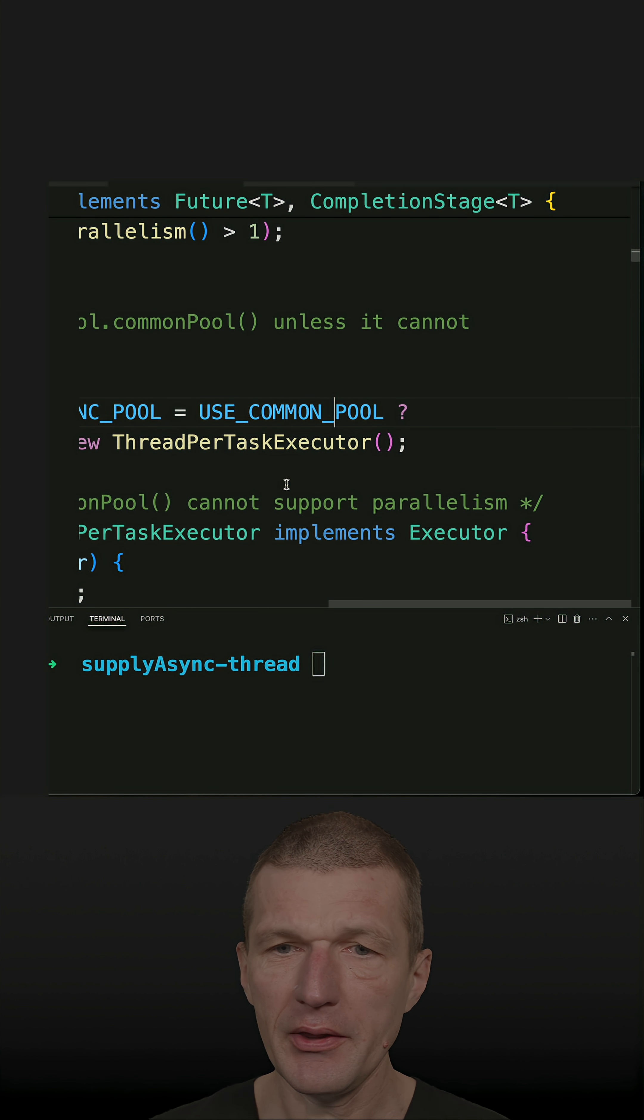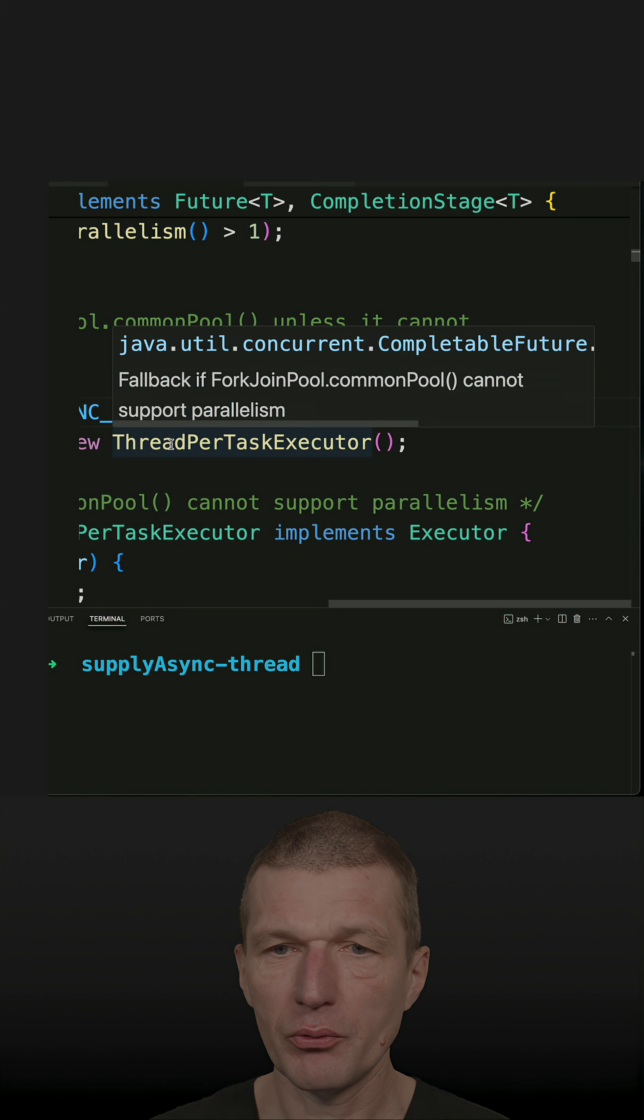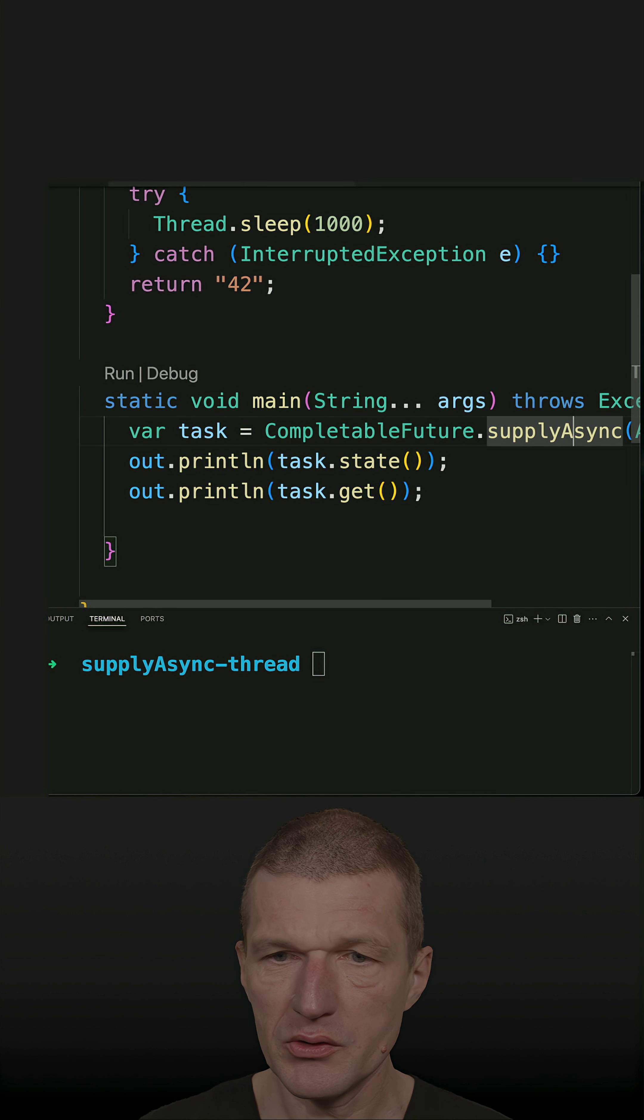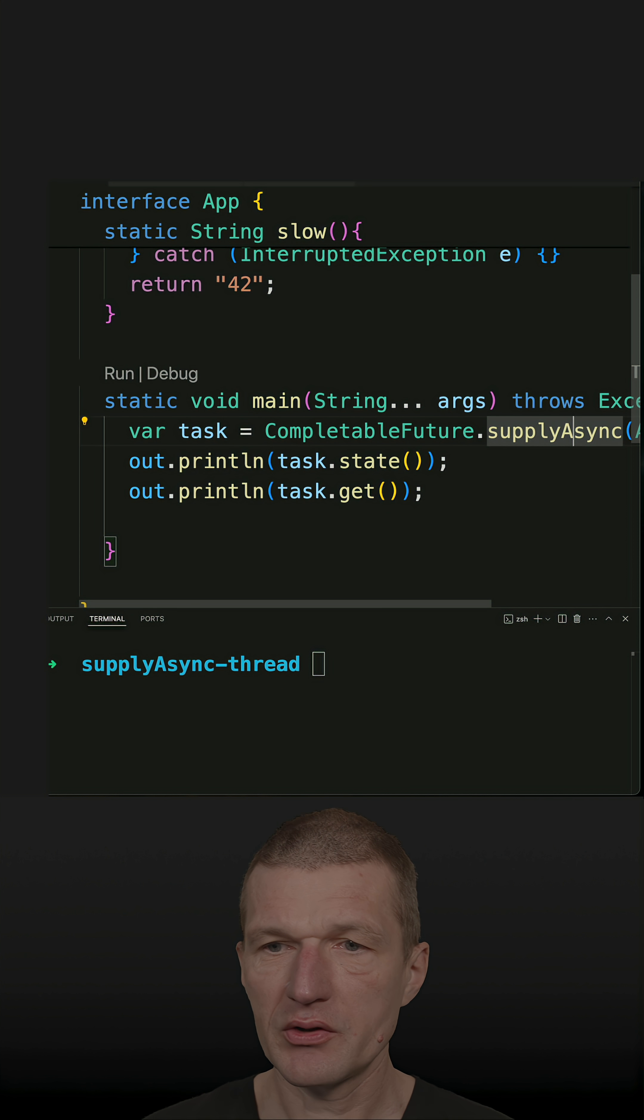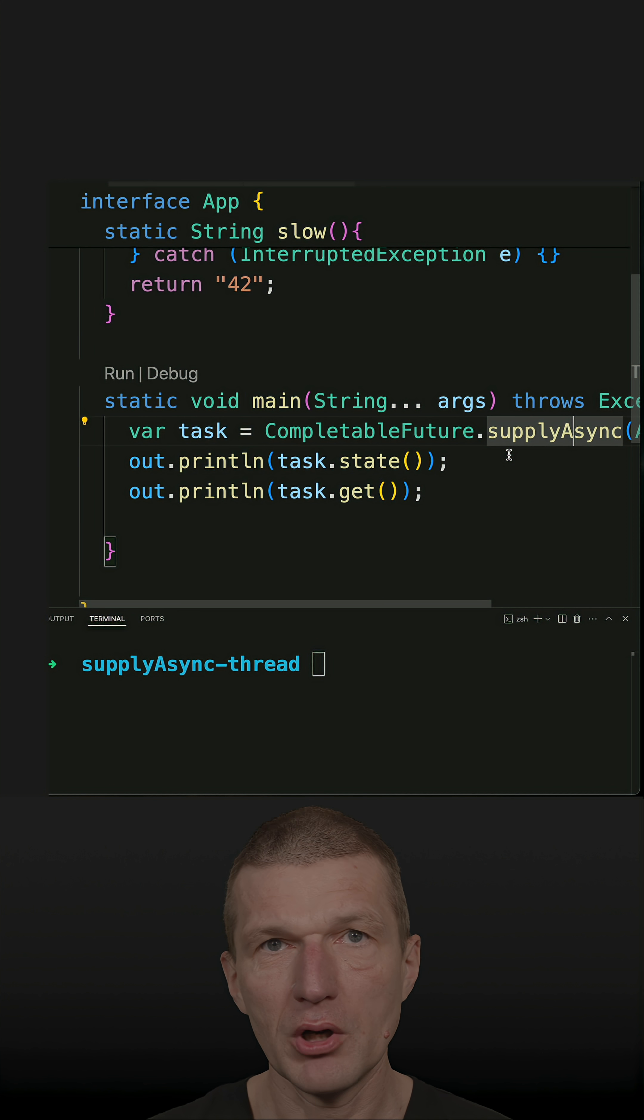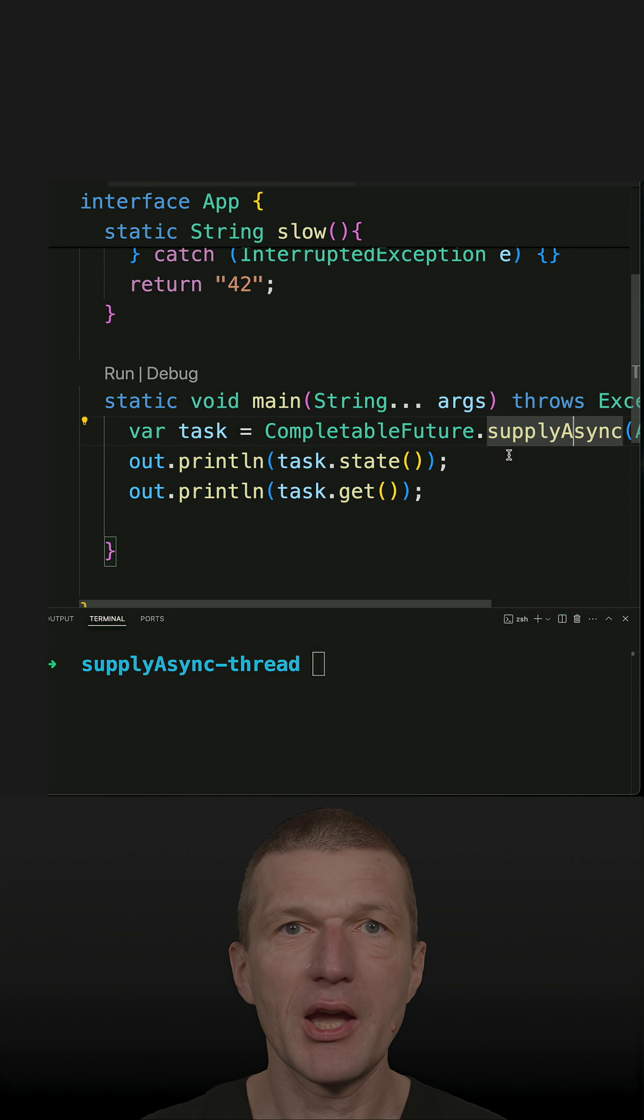And in other case, ThreadPerTaskExecutor is used, which means that supplyAsync behaves a little bit different to a single thread execution with new thread or task executor.